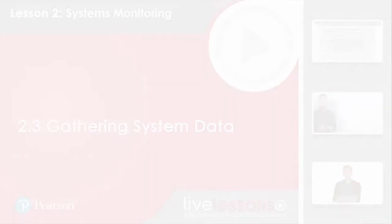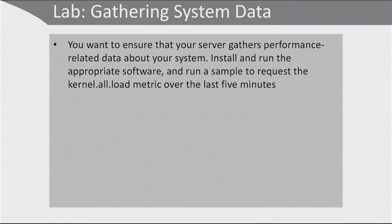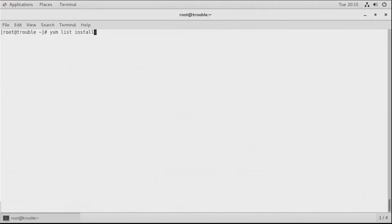This lab is about gathering system data. You want to ensure that your server gathers performance-related data about your system — install and run the appropriate software, and run a sample to request the kernel.all.load metric over the last 5 minutes. This lab is all about PCP. Let's start using 'yum list installed' and grep for pcp. We can see that PCP and PCP system tools have been installed along with some additional packages. PCP works with the pmcd process, so 'systemctl status pmcd' shows the process is running.